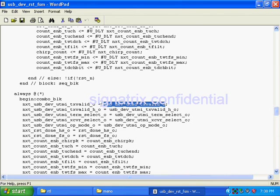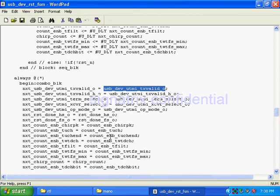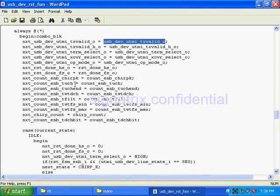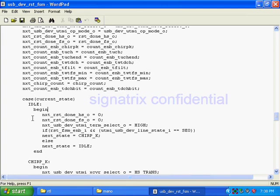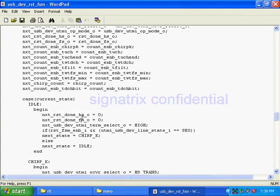So whenever we are modeling combination circuit we have to model with blocking. So this is a coding guideline. Now after doing that thing, we are coding here state, case current state.